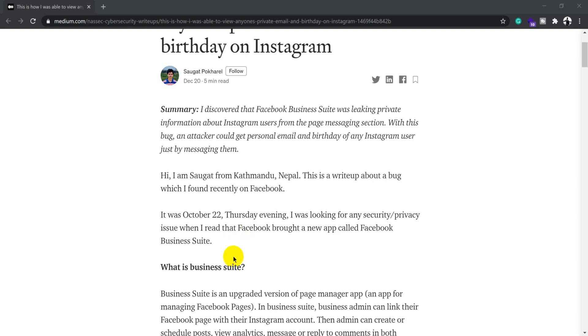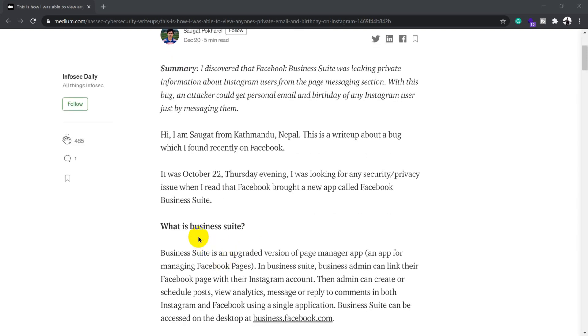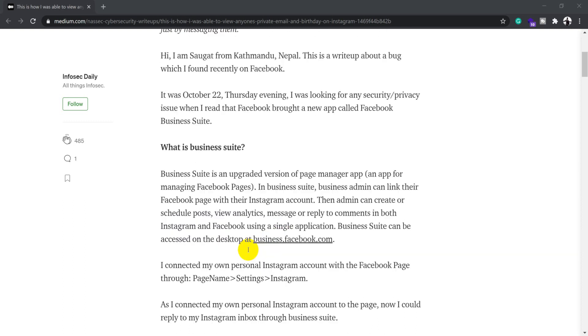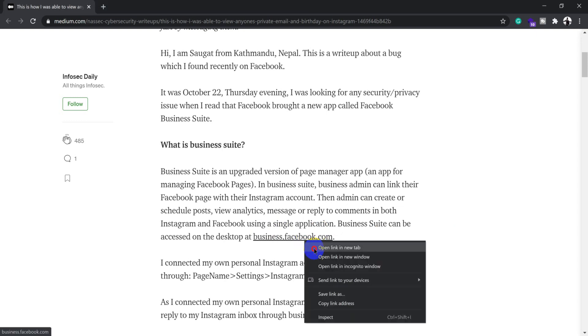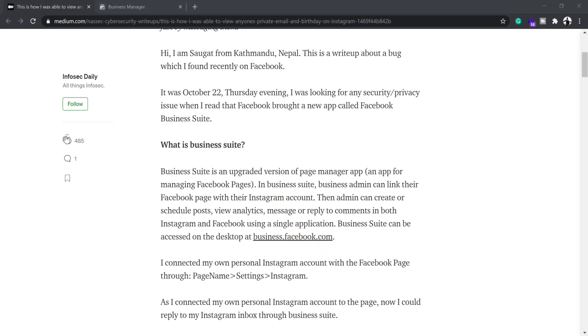He provided a brief intro about what Business Suite is. Business Suite is basically an upgraded version of the Page Manager app, so this is an admin kind of app for managing Facebook pages. He provided the link as well.